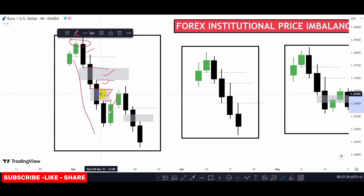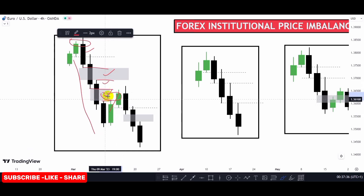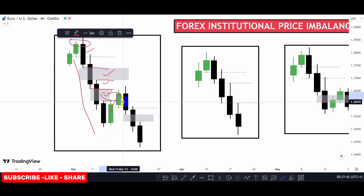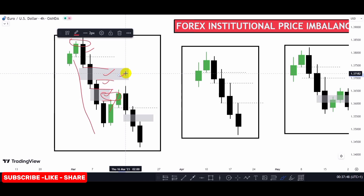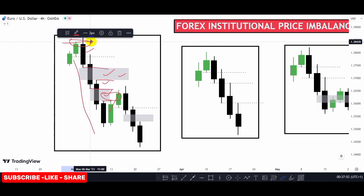Price returned and then filled this imbalance — it mitigated this imbalance. We no longer have inefficiency in price here because price has been balanced. Price came into this imbalance and balanced itself, so we have price here in equilibrium. We only have our unmitigated imbalance resting here.